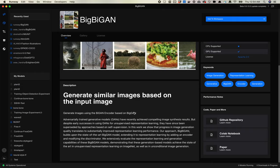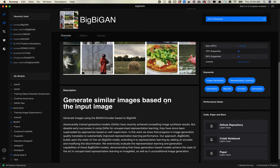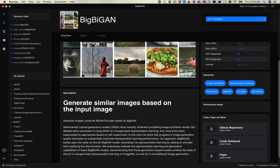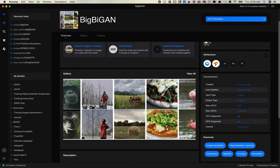What this is going to do is we're going to upload our own image and we're going to get an image that is the closest representation it can find inside of BigGAN. Let's add this to our workspace here.